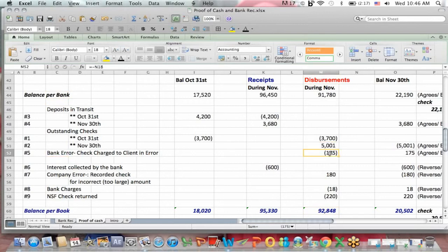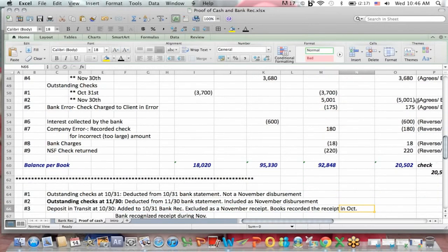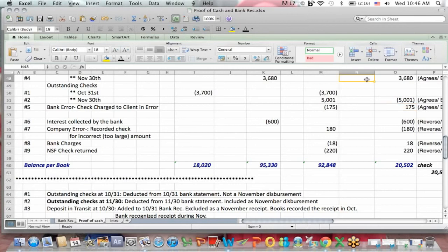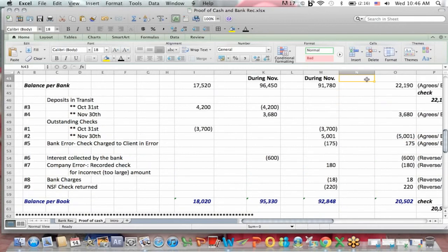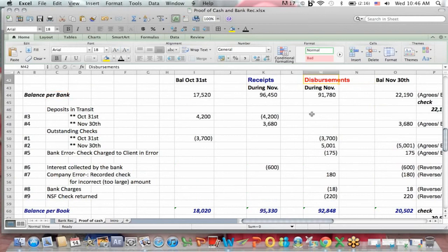A bank error — a check charged to the client in error. If I look to the bank rec, that has to get added back in because the bank balance was too low; they subtracted the amount in error, so it gets added back in. What that also means is that the bank's disbursements were too high by the amount of the error, so we have to subtract to get to the books.